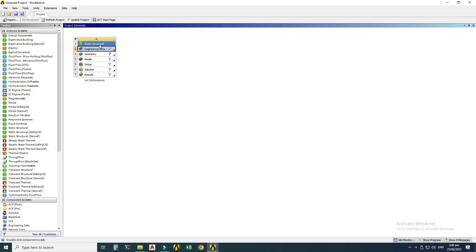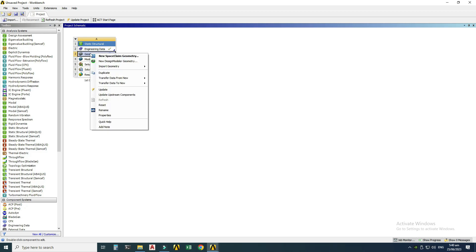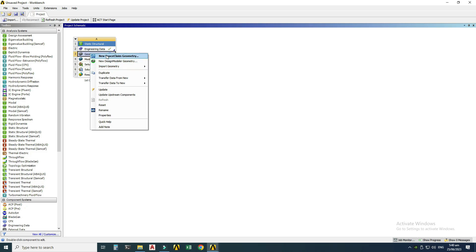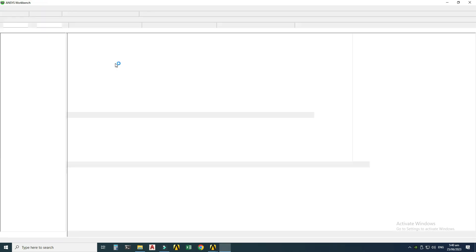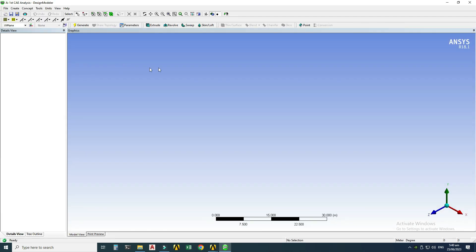Now I'll go to Geometry. We have three options: create geometry in SpaceClaim, create geometry in Design Modeler, or import geometry from a CAD software like SolidWorks, CATIA, or Fusion 360. I'll use New Design Modeler Geometry, but I always recommend creating geometry in CAD software and then importing it into analysis software like ANSYS or Abaqus.